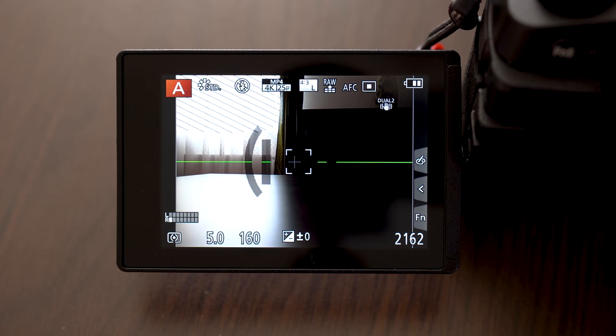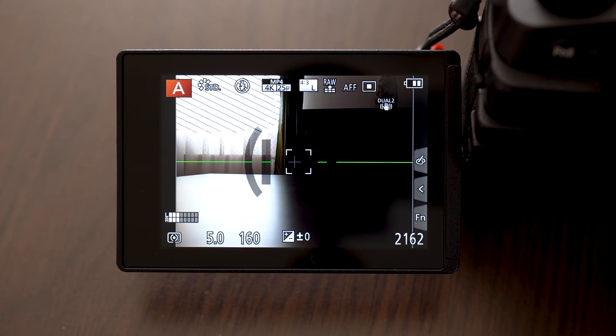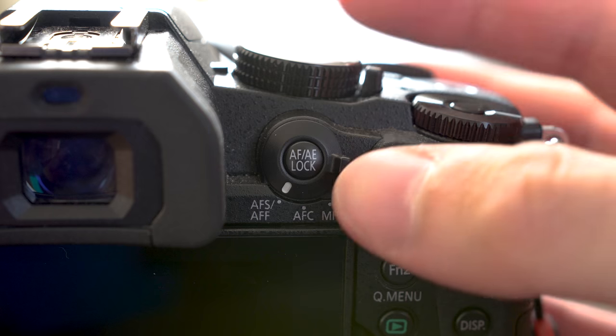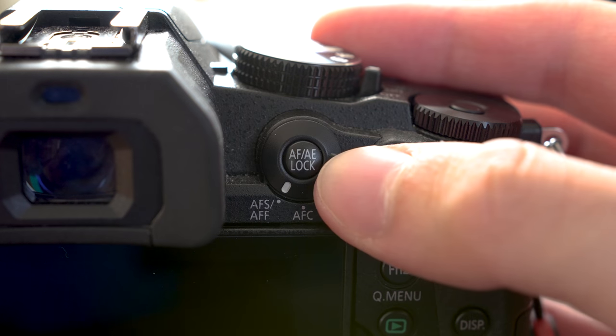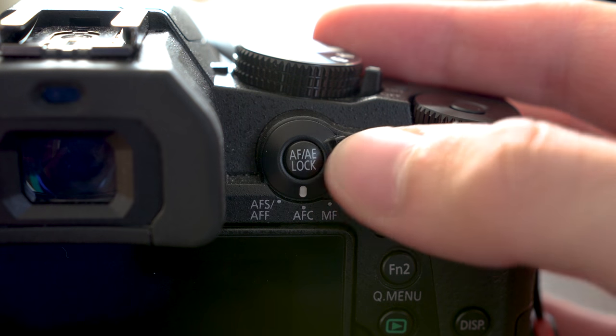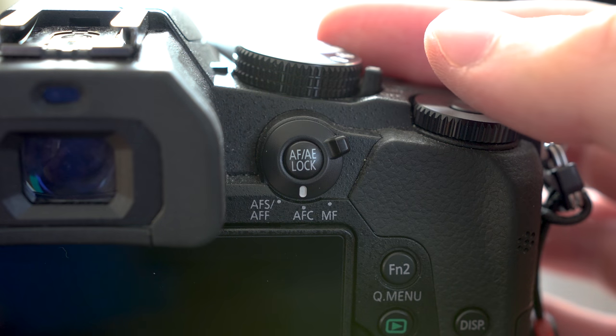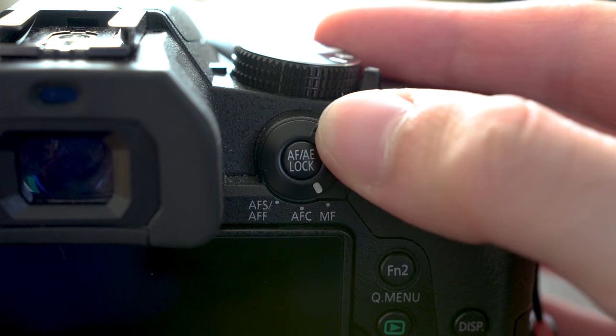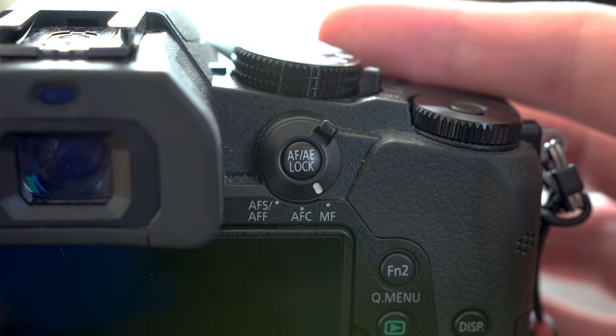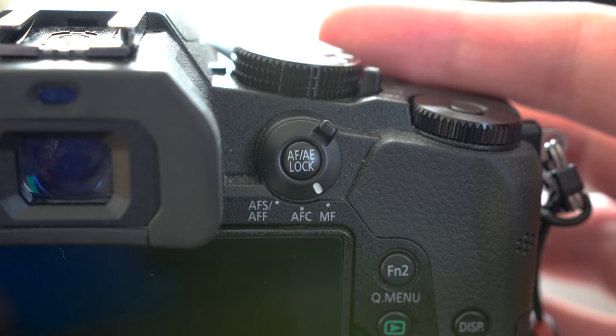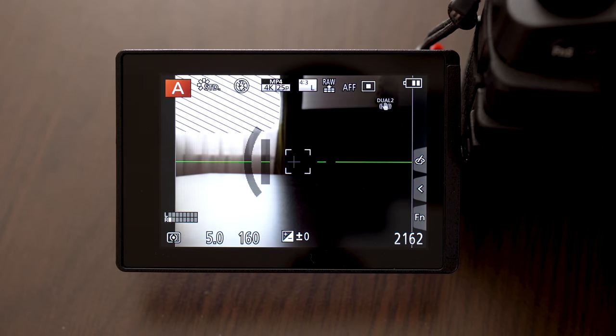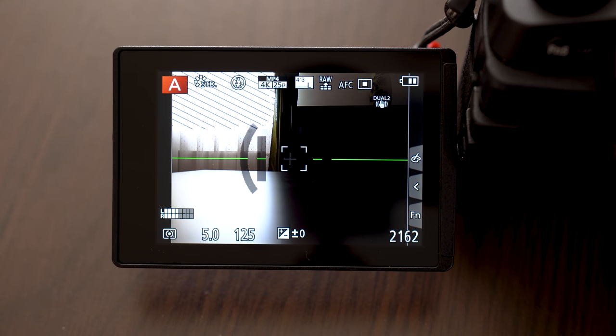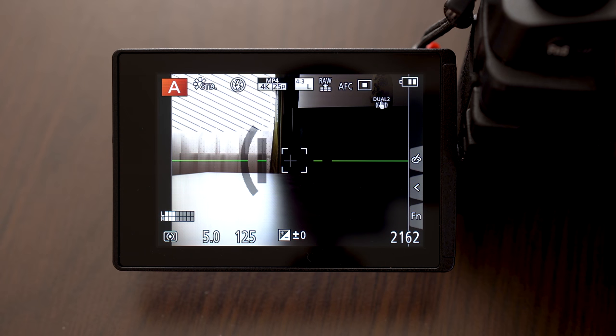Let's move on to the autofocus. Here like with other cameras you have single autofocus, continuous autofocus and manual focus modes. In single autofocus camera focuses just once when you depress a button. In continuous mode it focuses until you release the button.